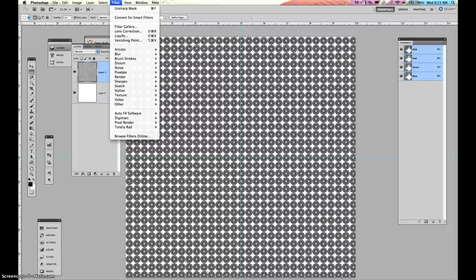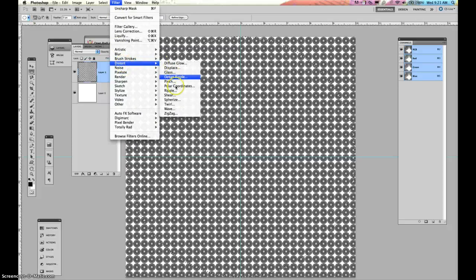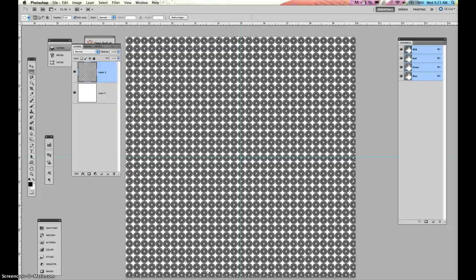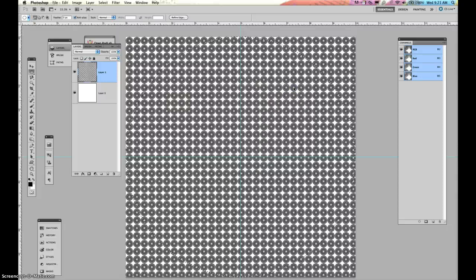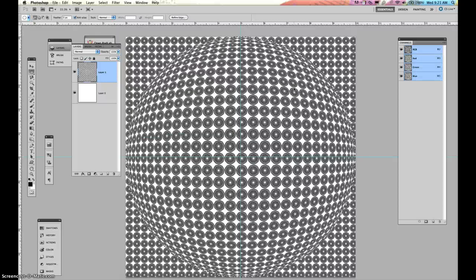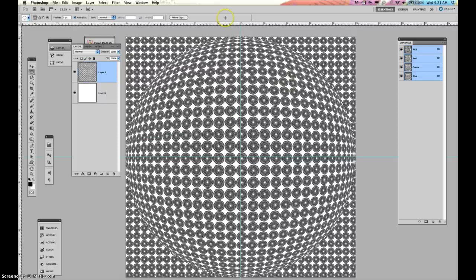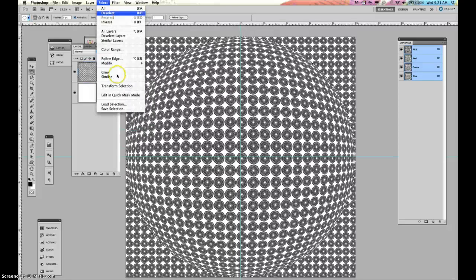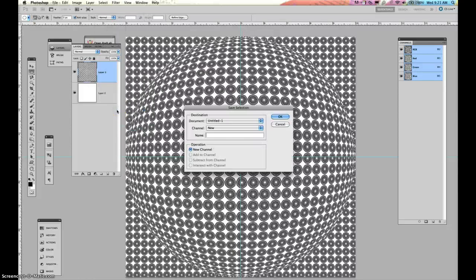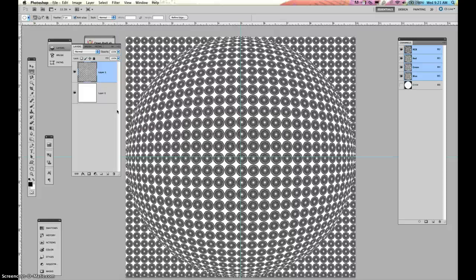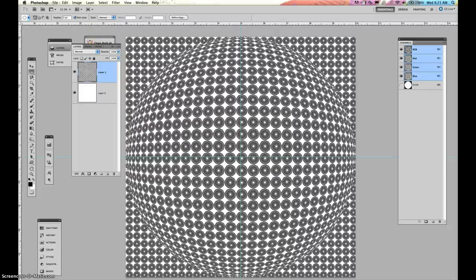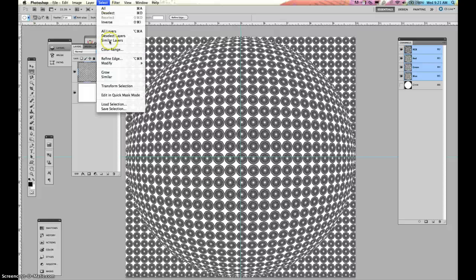So then I'm going to go up to filter and I'm going to distort and I'm going to spherize it. And I'm going to press OK. And I'm also going to save this selection. That is very important. Saving selections can save you a lot of time. I'm going to save it as circle. OK. So I have this. And now I can do another one.